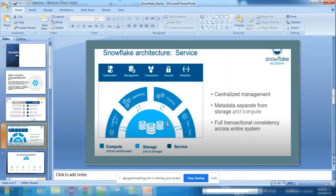Snowflake's architecture has three parts. First is the Storage Layer — cloud storage, either AWS, Microsoft Azure, or Google Cloud, where your data resides. Second is the Compute Layer — also called the Virtual Warehouse. Don't confuse this with storage; the virtual warehouse is a processing engine, not storage.